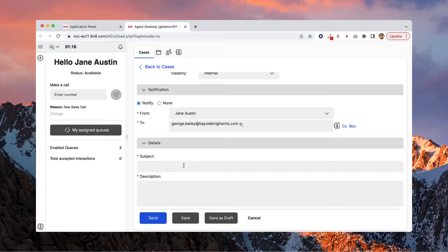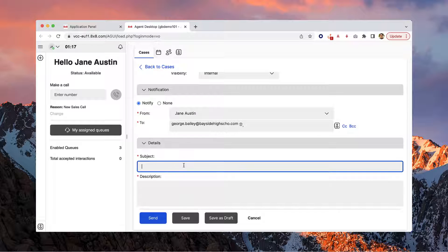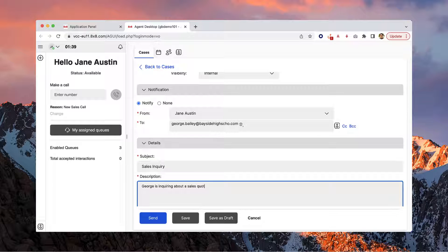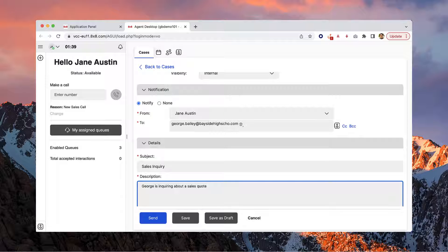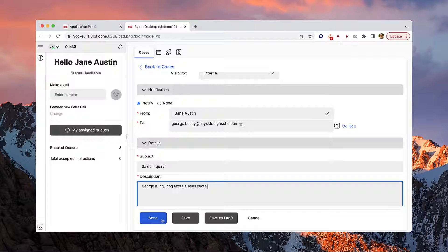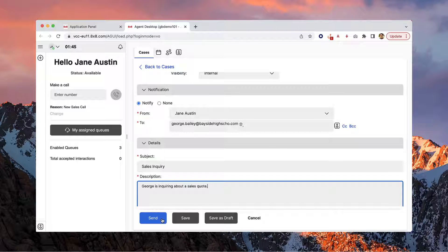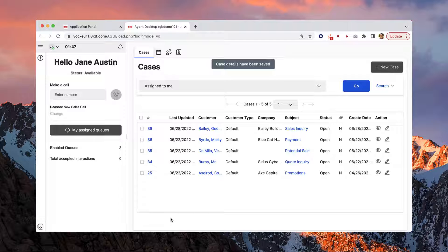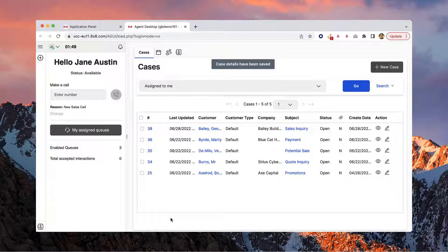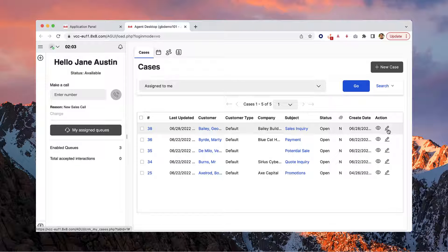In the Details section, fill the subject and description fields to help keep track of any additional information pertaining to the case. When you're done, click Send. This case will be saved automatically, and the case will appear in your Cases tab.